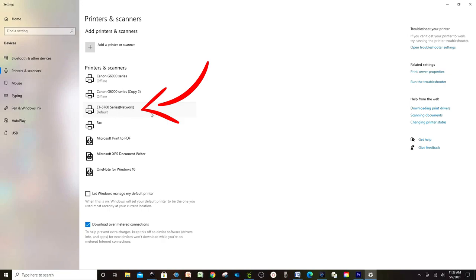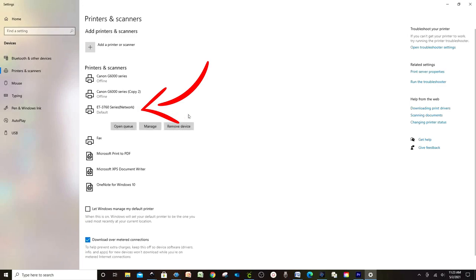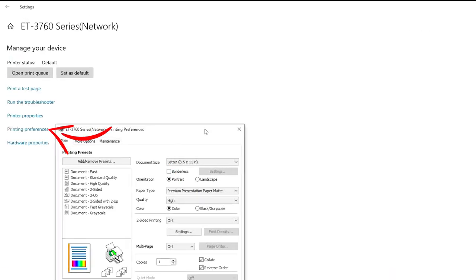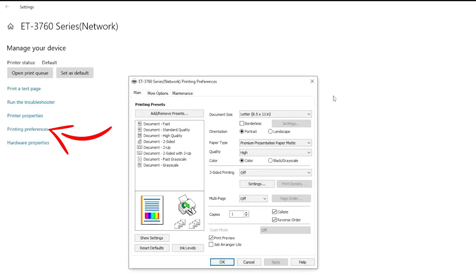I'm going to select my Epson sublimation printer 3760. Click and click on Manage, then click Printing Preferences. This window will pop up.